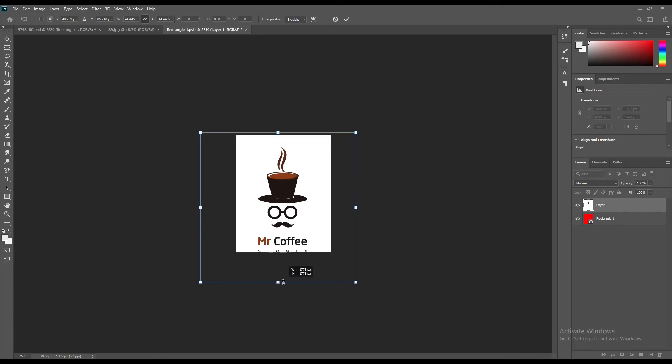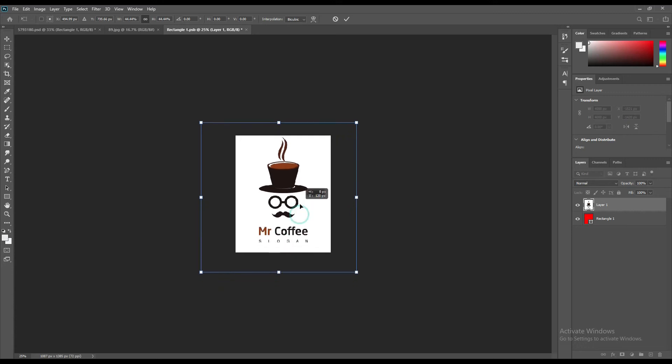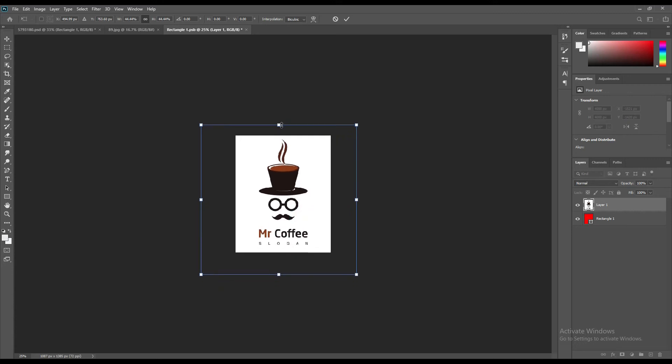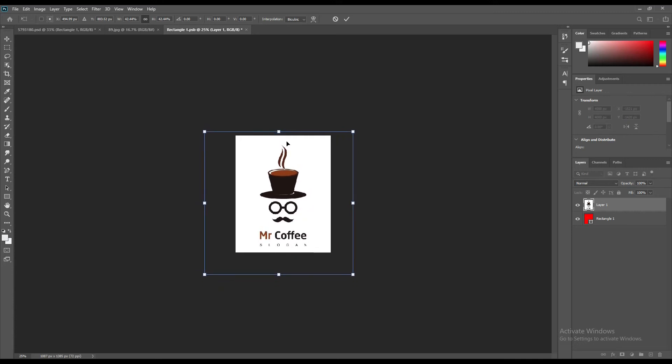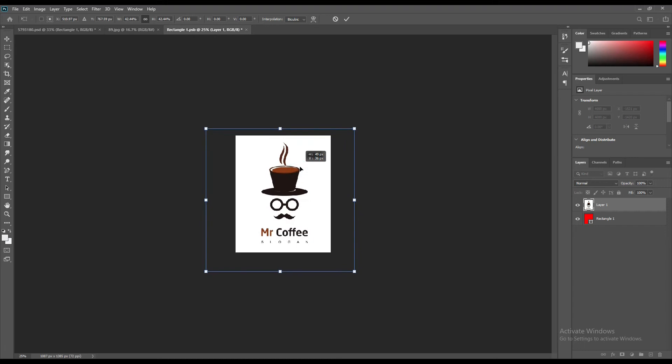Then paste your design to show or project it in the cup.